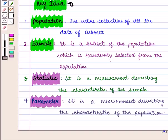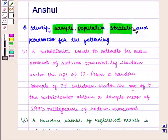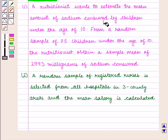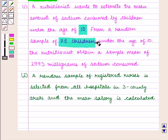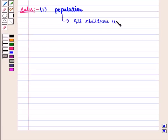With this key idea, we shall move on to the solution. We identify sample, population, statistic, and parameter for the given statements. In the first statement, the nutritionist wants to estimate the mean amount of sodium consumed by children under the age of 10. The population will be all children under the age of 10.